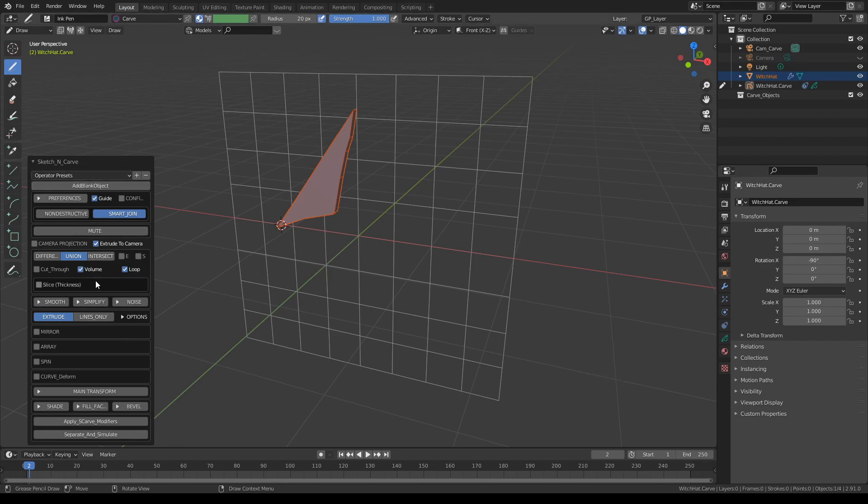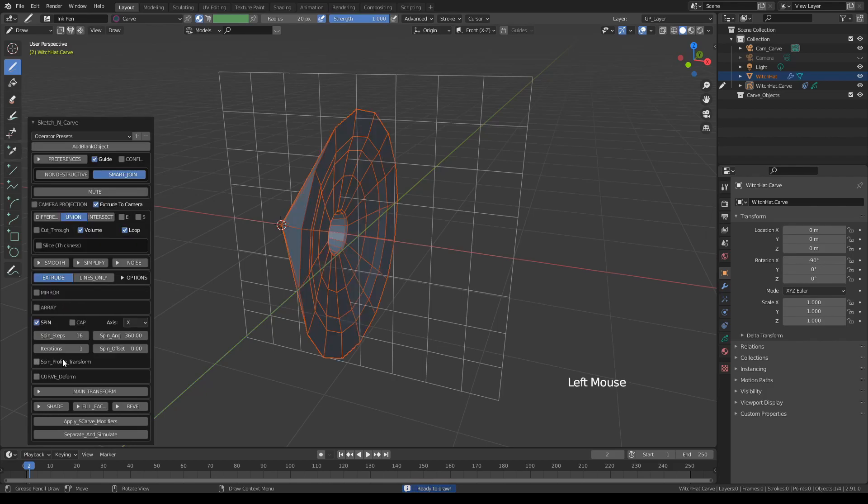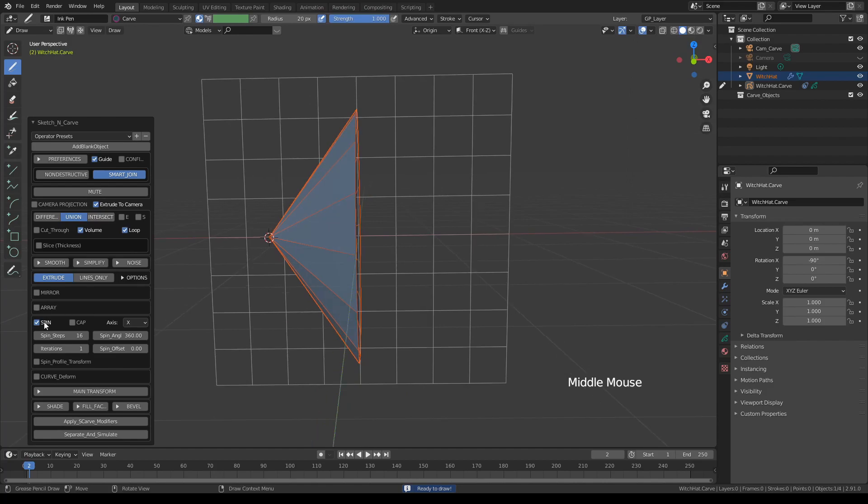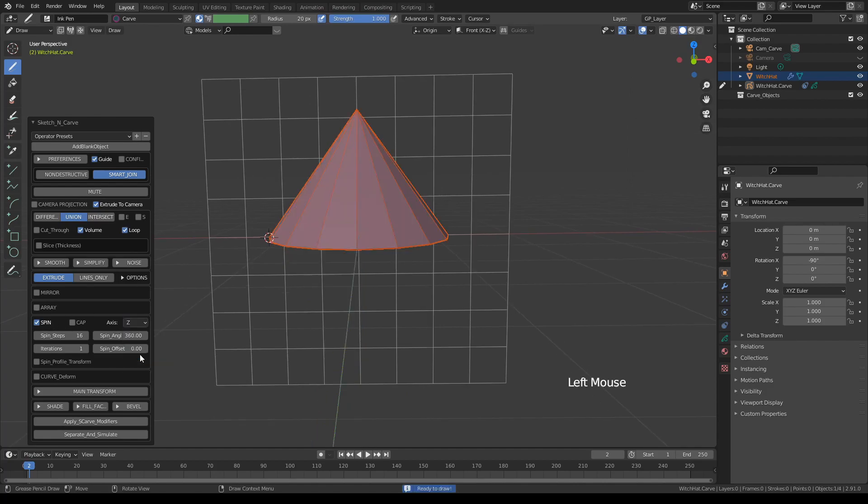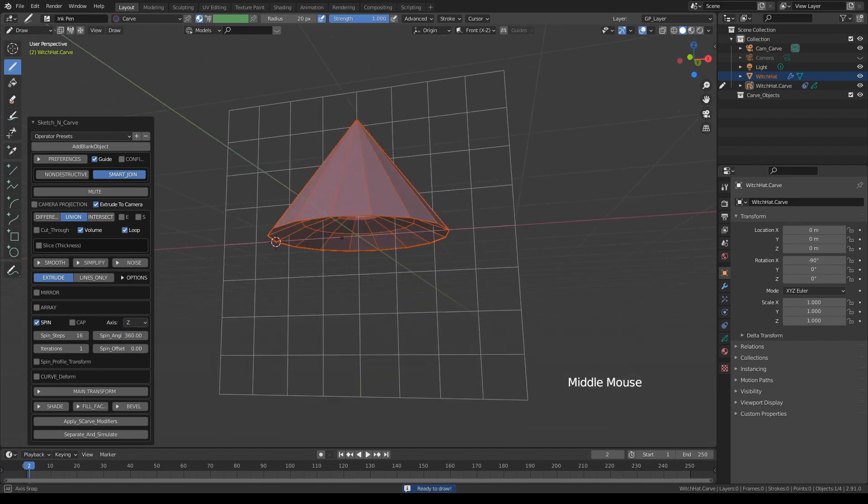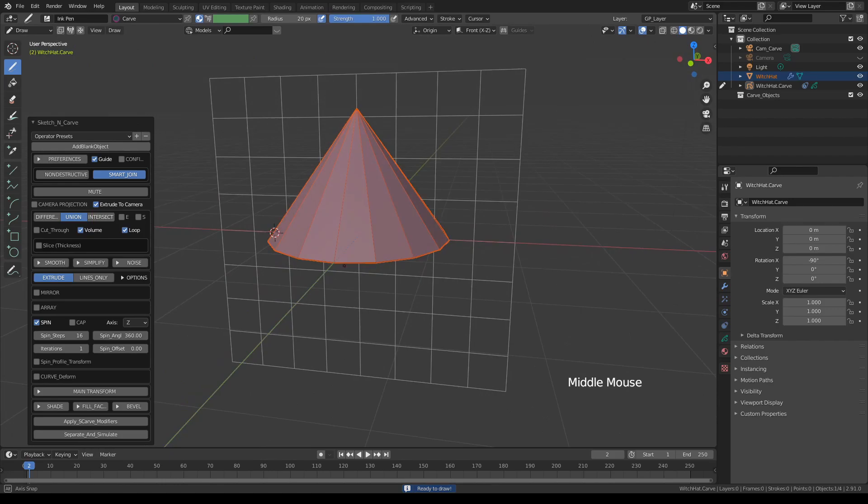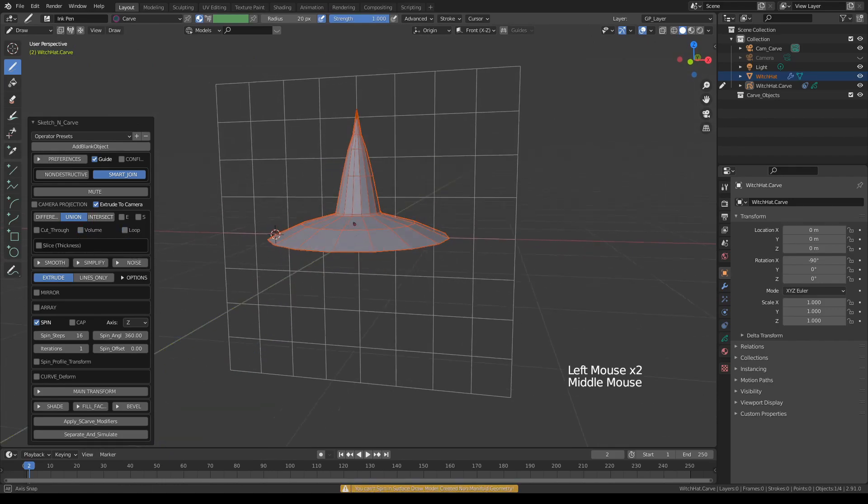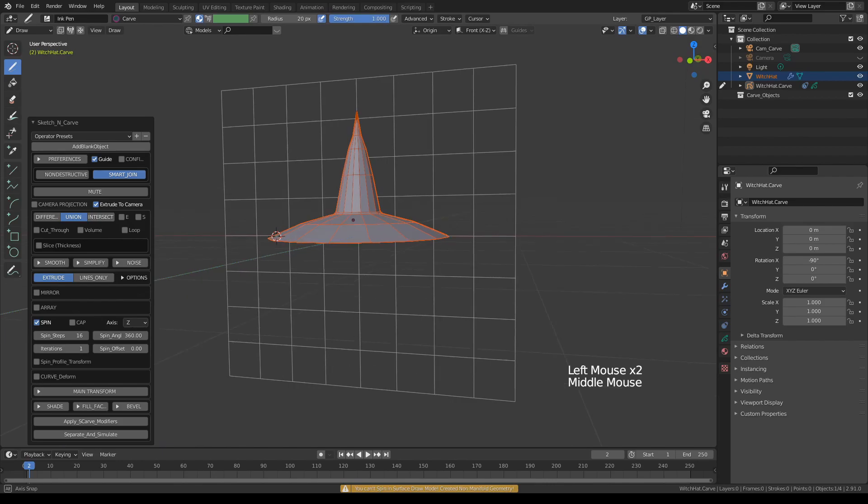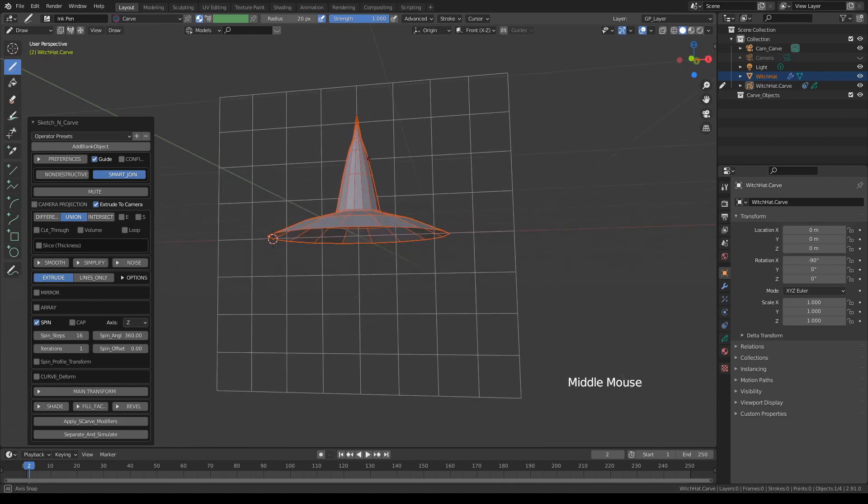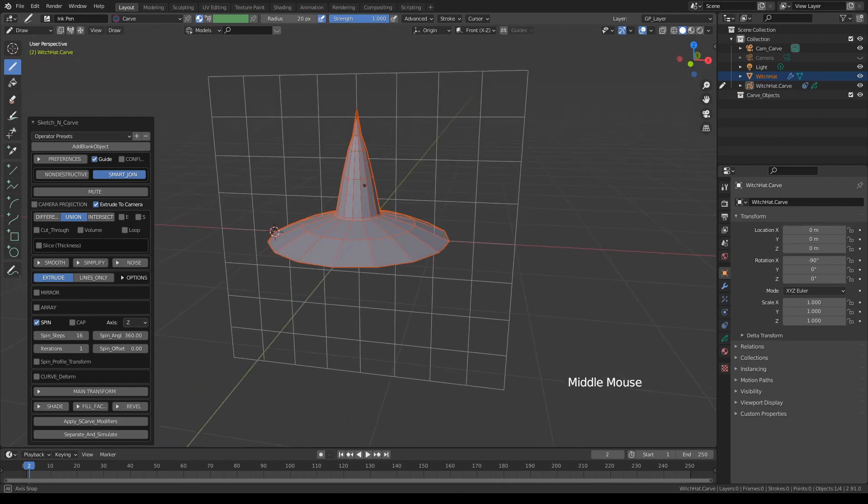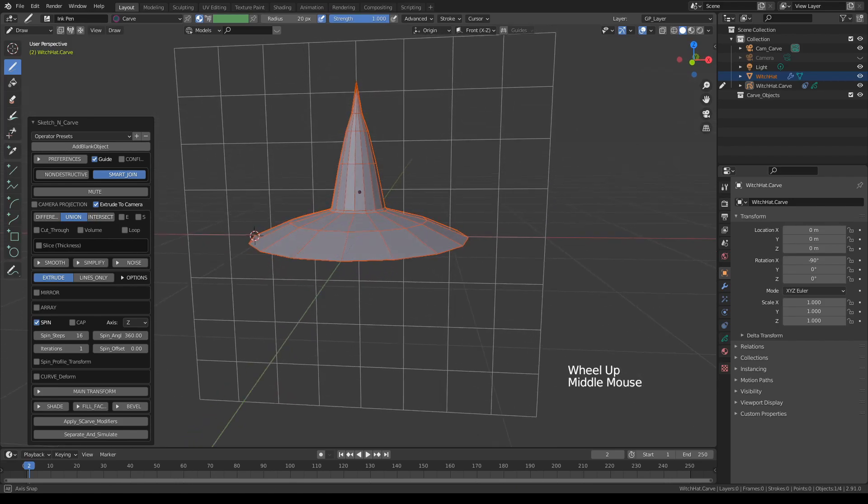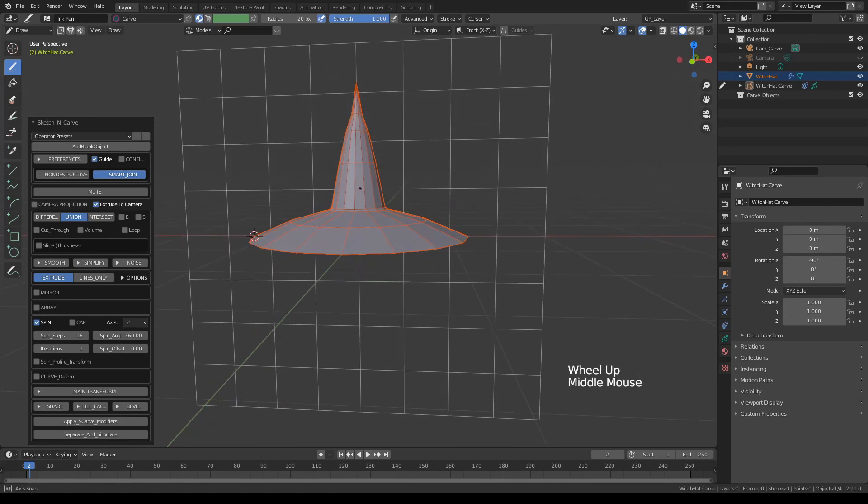So first of all we're going to click spin and we actually want to spin it around Z. Now this is still not quite what we want because we need to turn off volume and loop so that we only want the shell of that. Turn off volume.